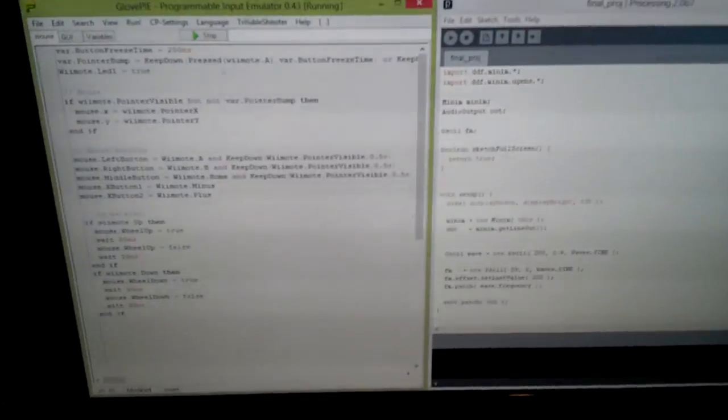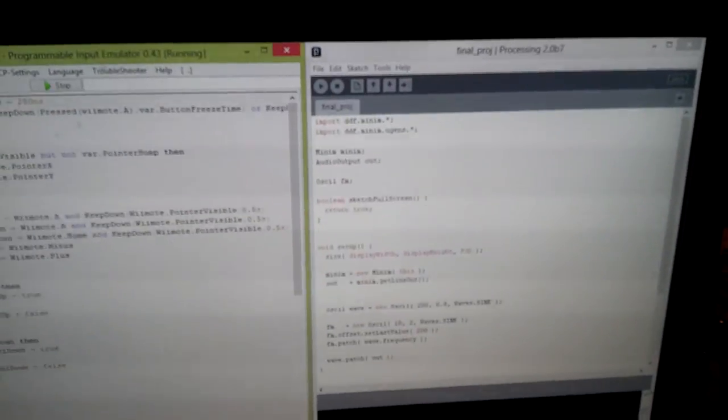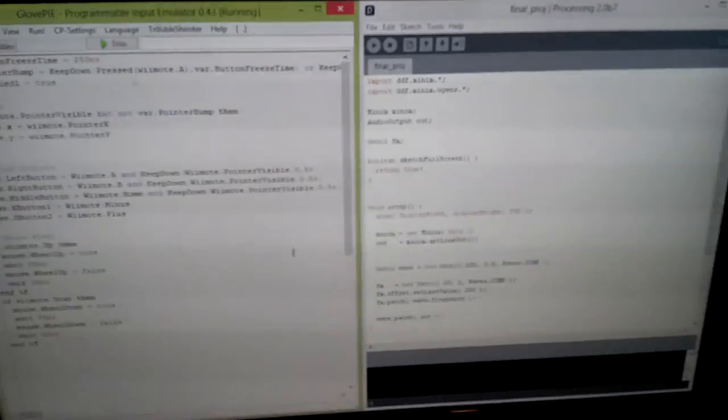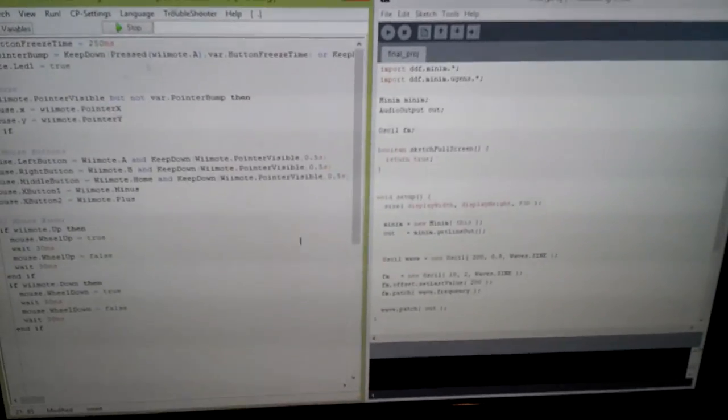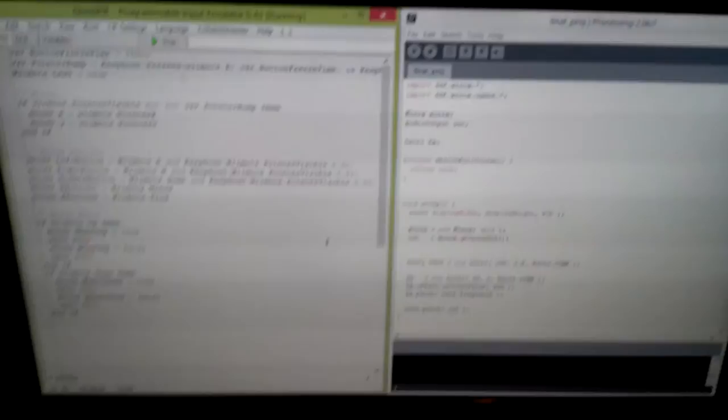Then I wrote two computer scripts. The first one on the left gets the data from the Wiimote and moves the mouse accordingly, and the script on the right produces different sounds depending on the mouse position.